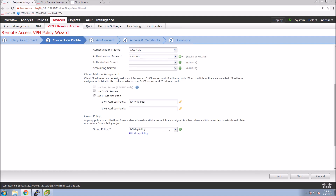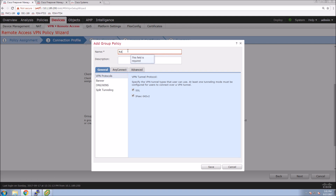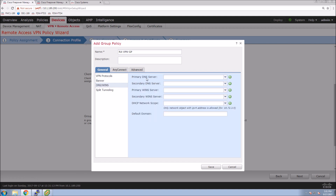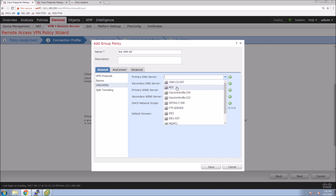We can also modify the group policy. I'll do it just to show some of the settings rather than using the default. You can see the protocols available — IPsec, SSL, for example. We can add a banner so that when users connect through the VPN they get a splash page letting them know only authorized users should be connecting. We'll also set the primary DNS server — in this case it's going to be the Active Directory server on the network.